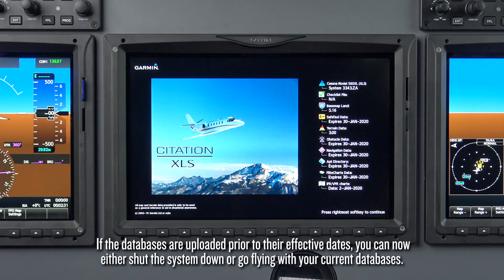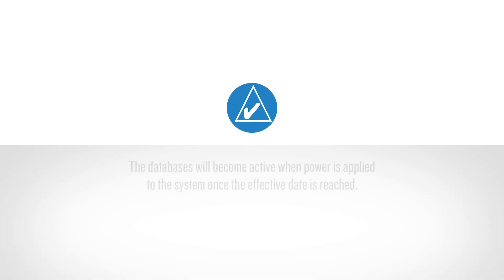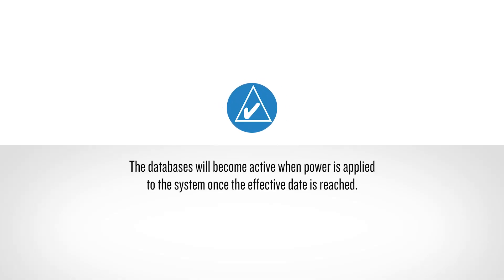Note: if the databases are uploaded prior to their effective dates, you can now either shut the system down or go flying with your current databases. The transfer of the newly uploaded databases to active status will occur when they reach their effective date.